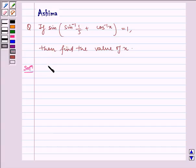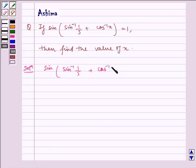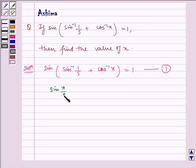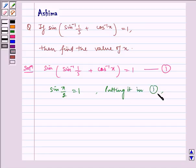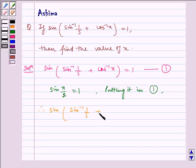Let us write the solution. We have sin of sin inverse 1 by 5 plus cos inverse x is equal to 1. Let us name this equation as 1. And we know sin of pi by 2 is equal to 1. Therefore, putting it in equation 1, we get sin of sin inverse 1 by 5 plus cos inverse x is equal to sin of pi by 2.